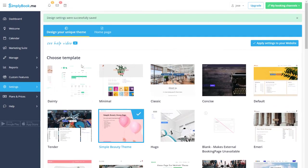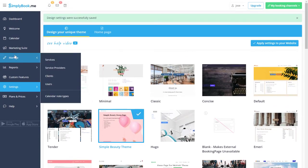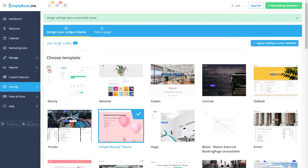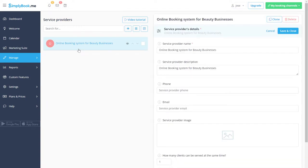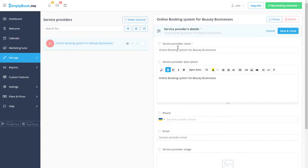Now let's navigate to manage service providers. Click on a provider to modify their name, add an email to which booking notifications will be sent and adjust their schedule.